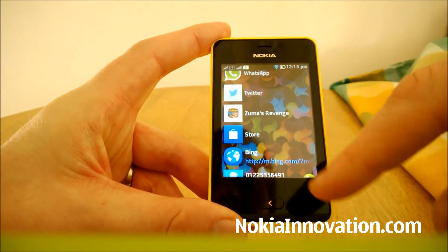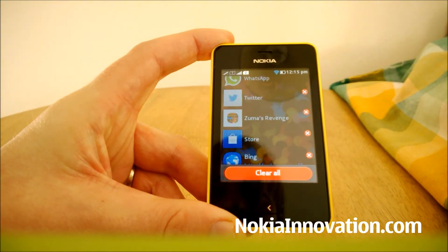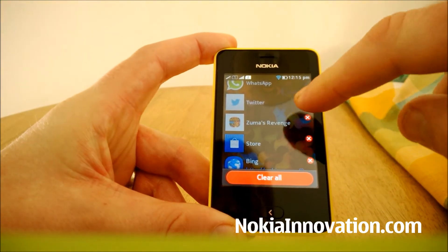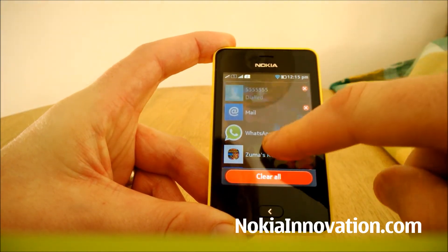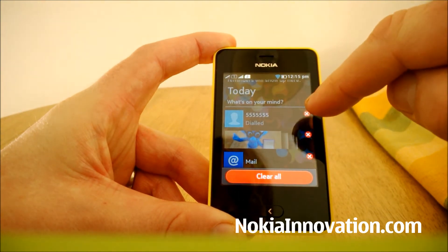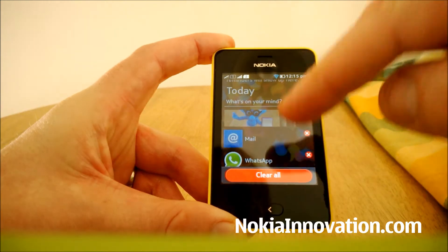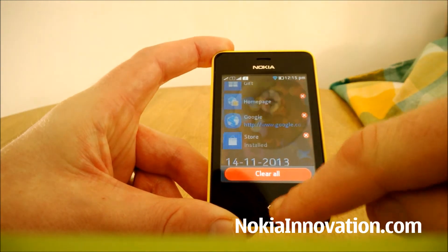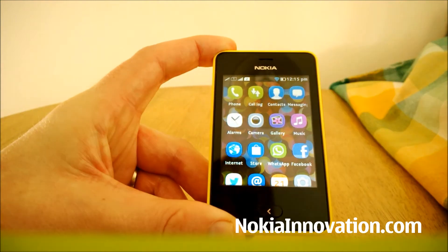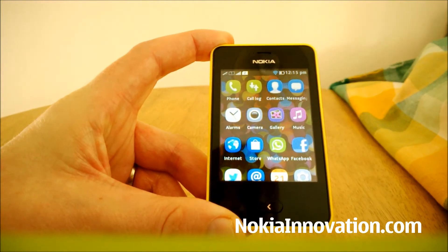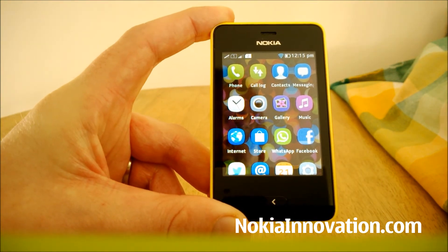You've also got the option to close different entries on the Fast Lane. For example, if you don't want anyone to know that you've dialed a certain number, you can just hit the X. You've still got the option to clear all at the bottom, which I think is quite good.